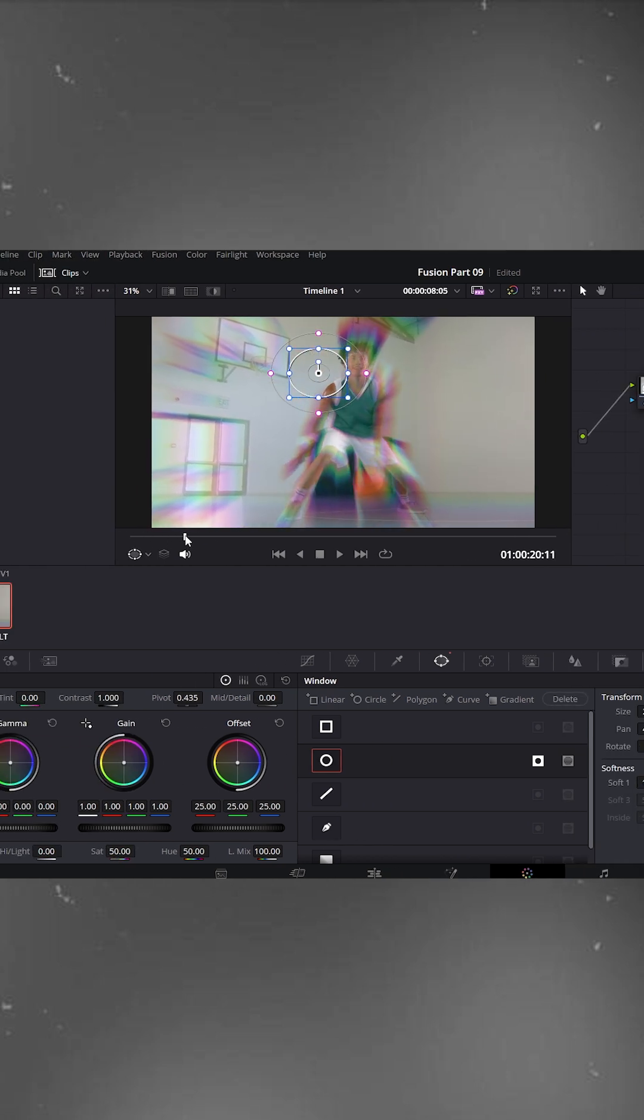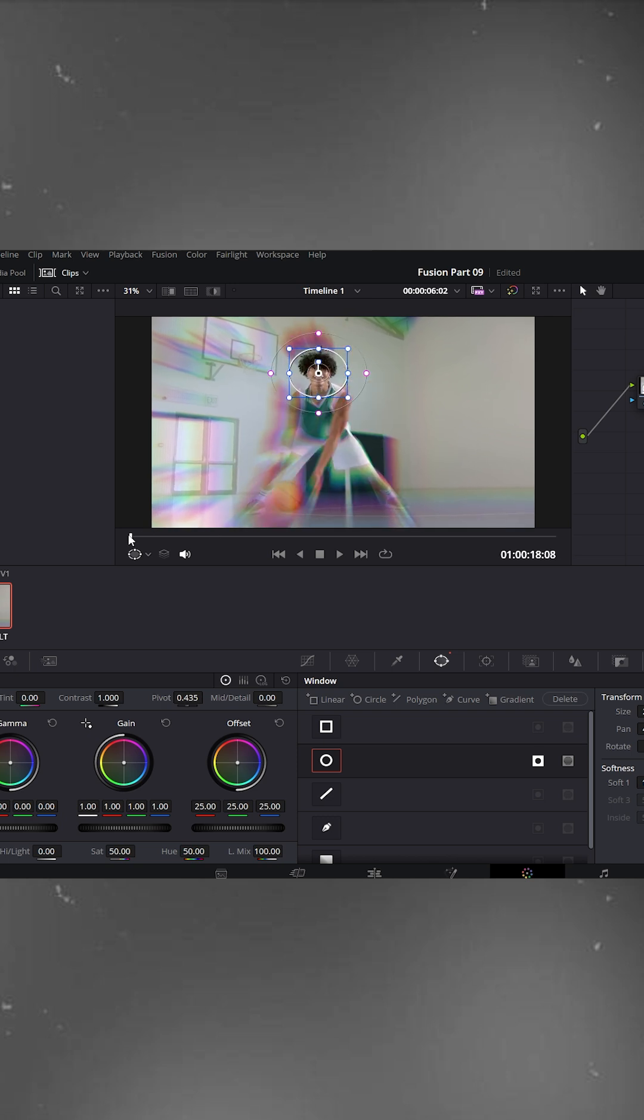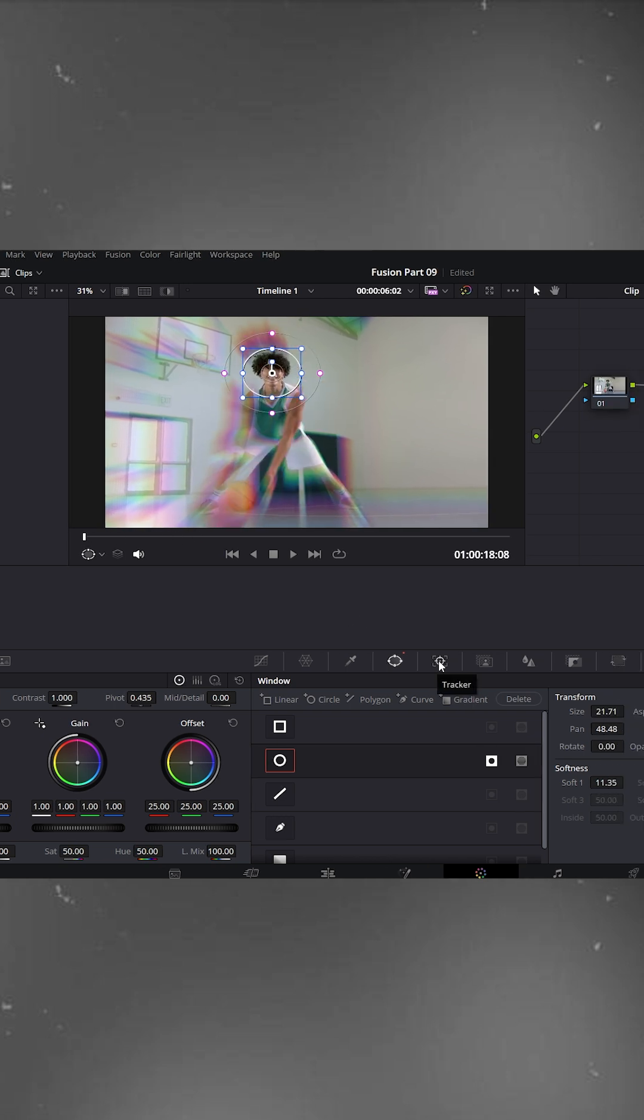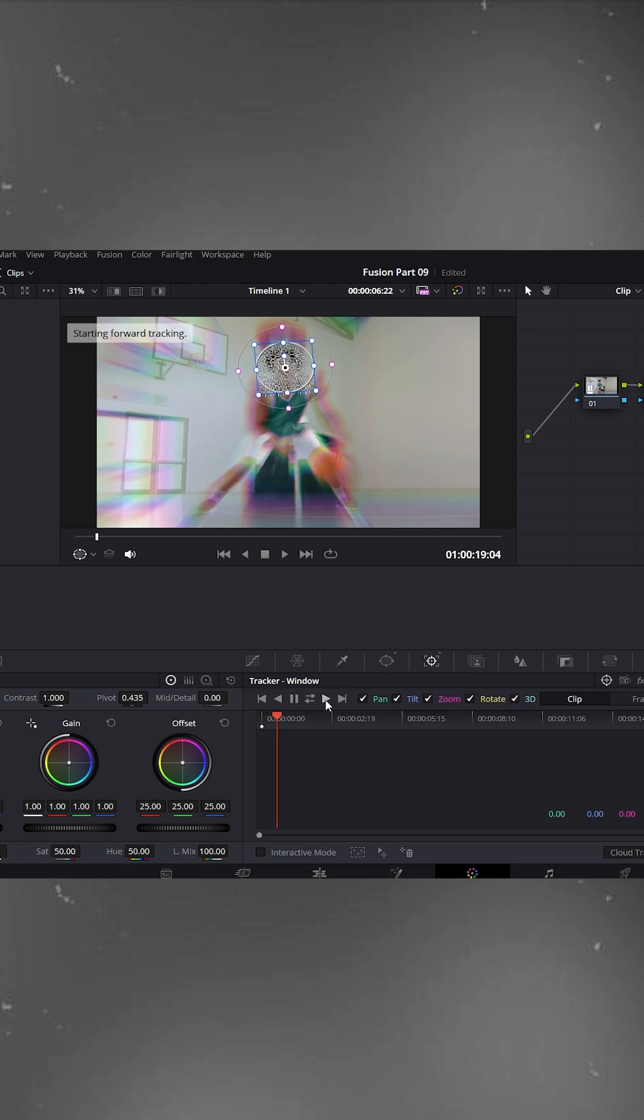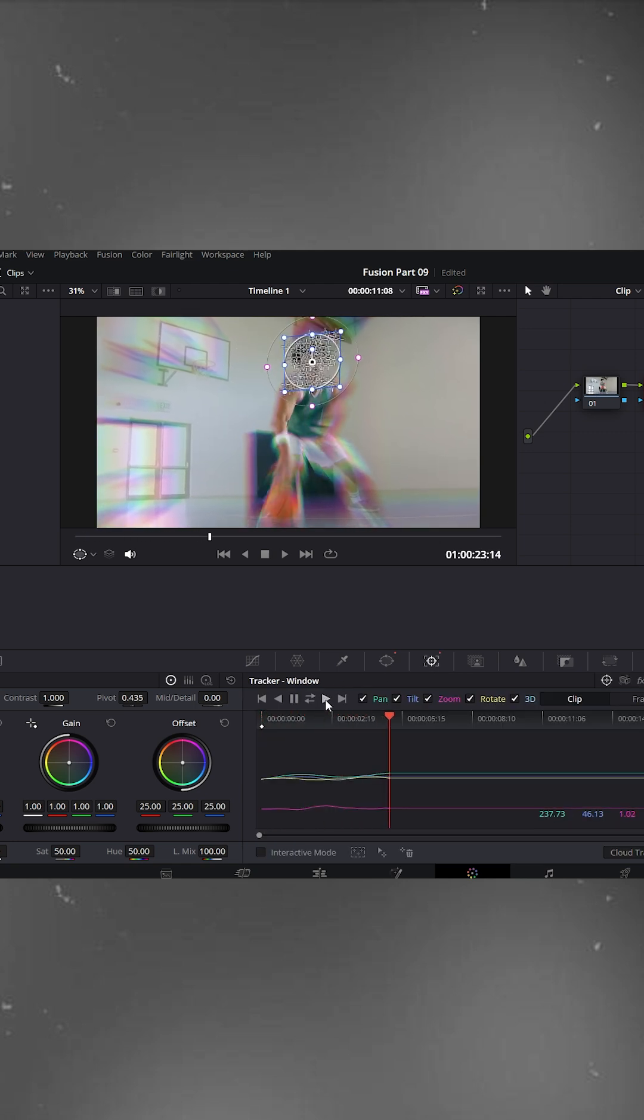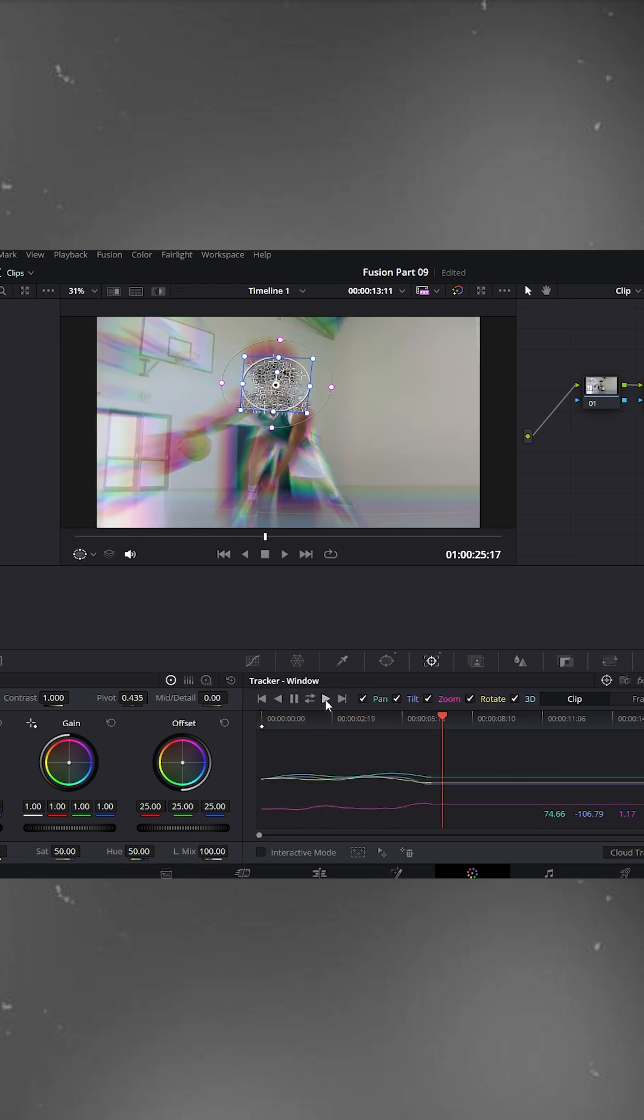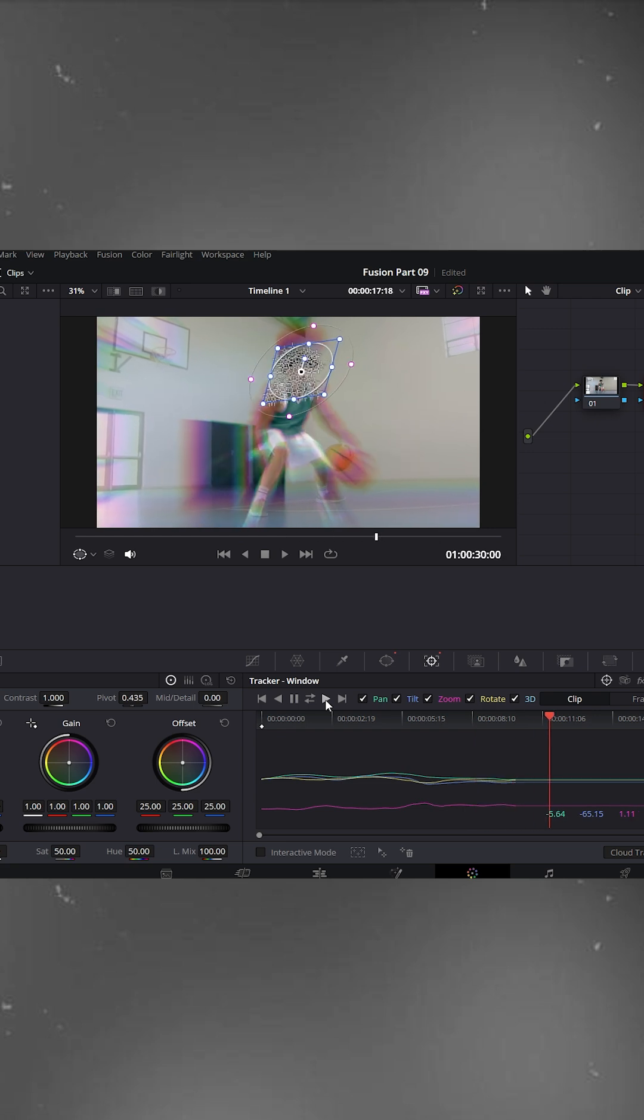Now when we play the video you'll see the circle mask stays still, but our subject is moving. So let's fix that by tracking it. Go to the tracker panel, and hit fast forward to let DaVinci track the face automatically. You'll see the mask perfectly follows the movement of the subject.